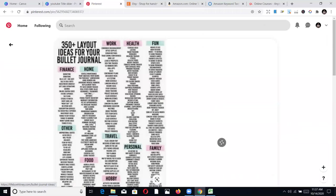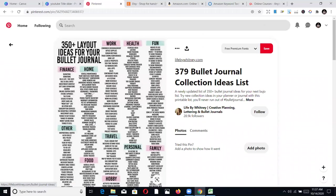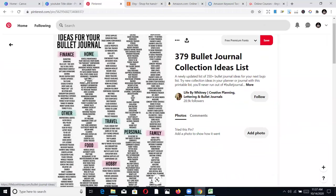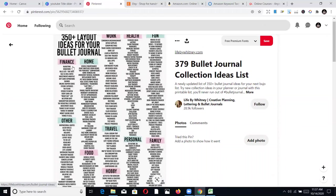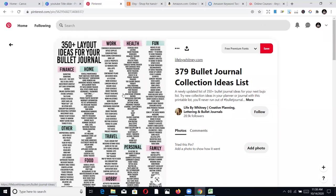I'm curious, so I want to know what it is and how I can draw some publishing ideas from it. It has like 370 layout ideas for bullet journal. This is perfect niche research that someone has done and given to us for free. The person has categorized ideas like finance, home, ideas, work, health, fun, and family.